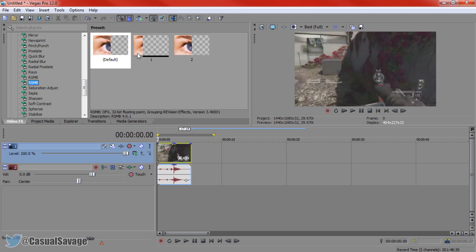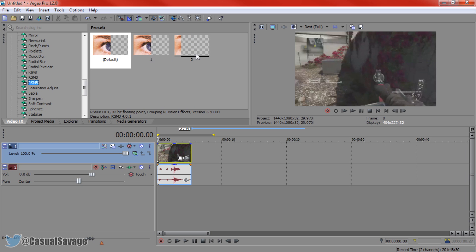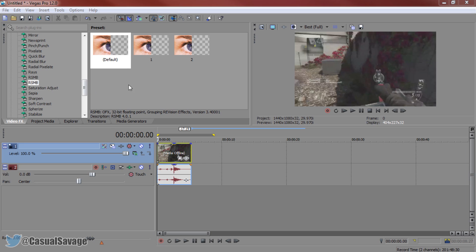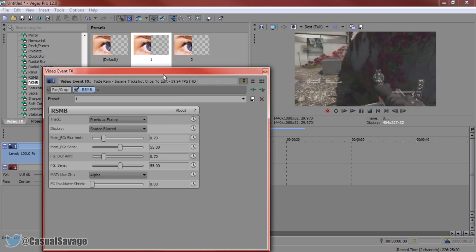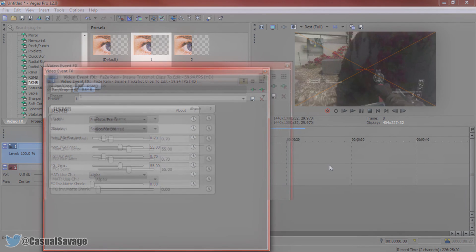You'll see I've got Default, One, and Two. One and Two are the different settings; Default is of course the default one you get when you first install it. Right now I'm going to be showing you the settings for number one — I'm going to go ahead and drag it on. And these are the settings for number one I showed you earlier.